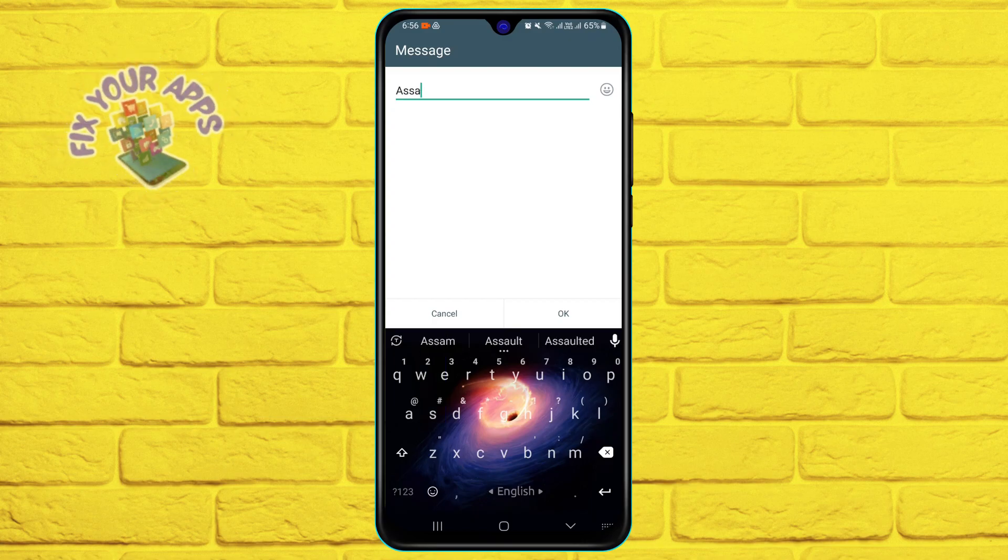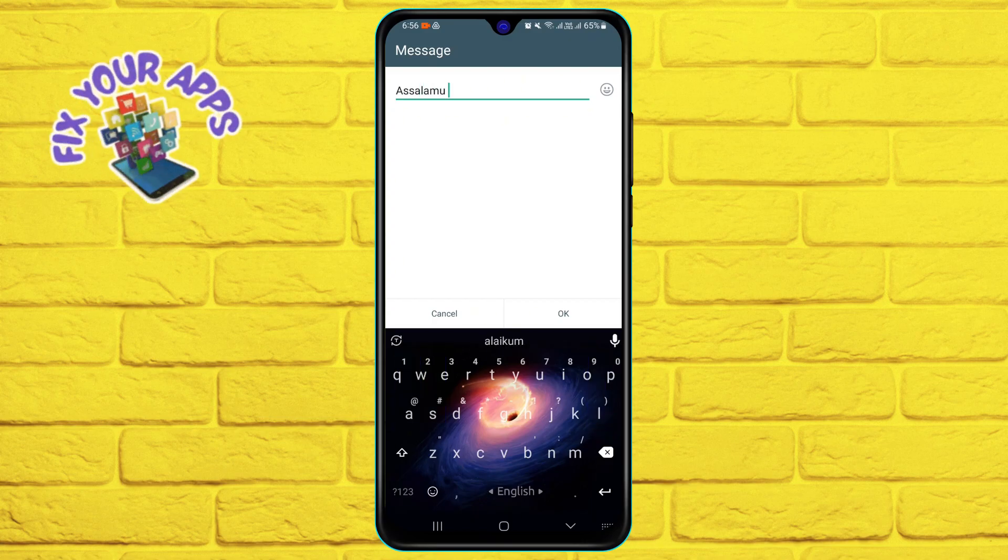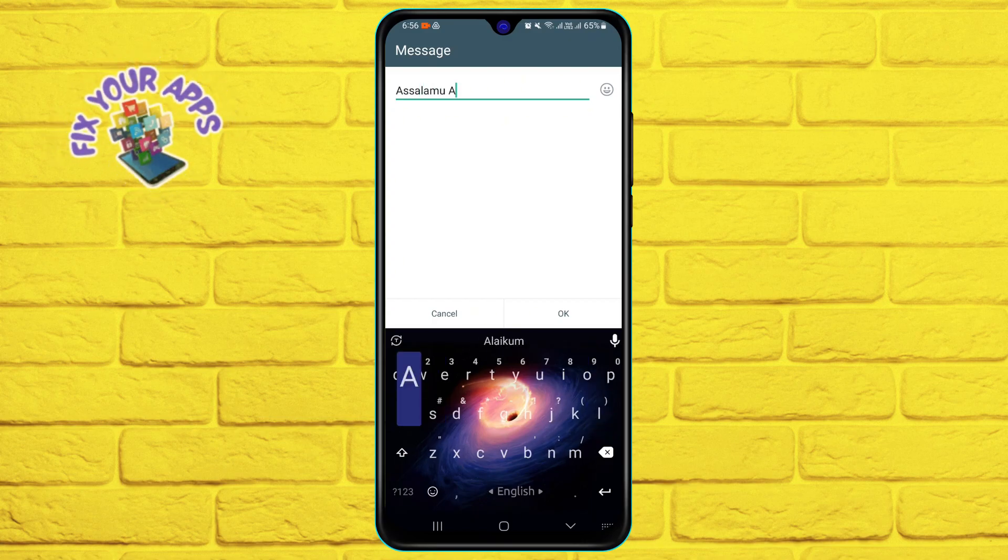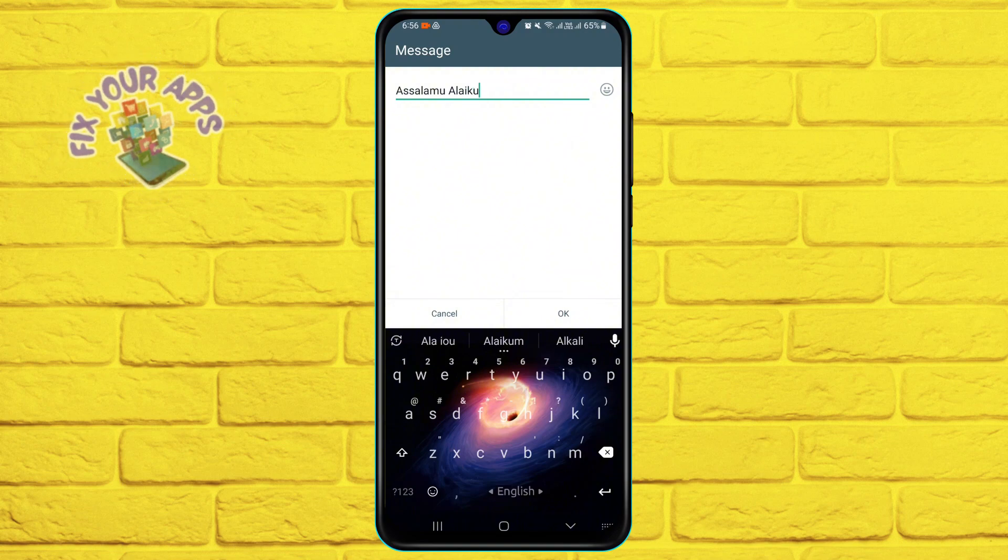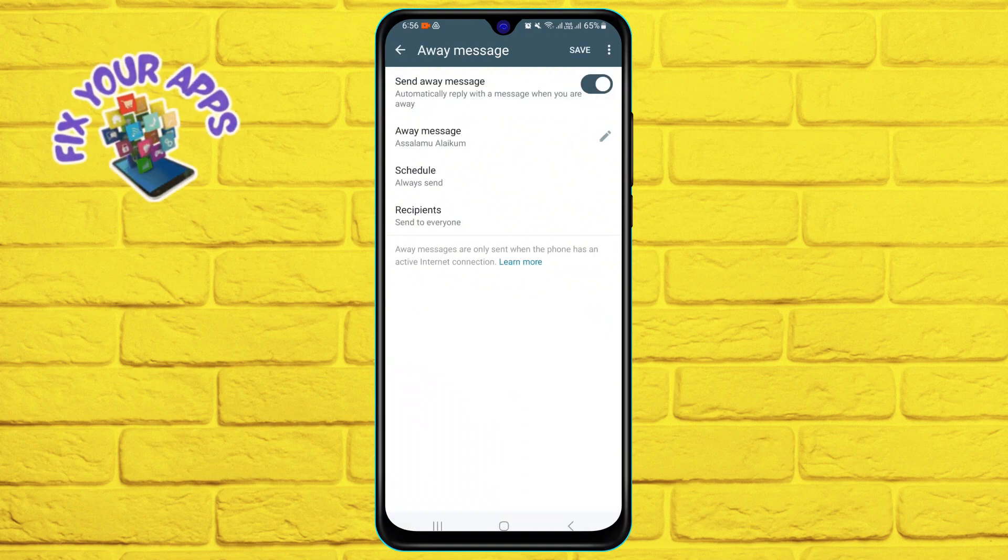For example, you can say hi, thank you for contacting us. We are currently unavailable. We will get back to you as soon as possible. Then tap OK.